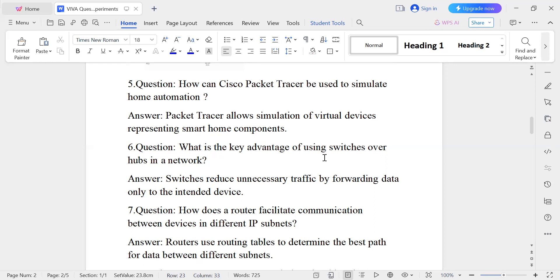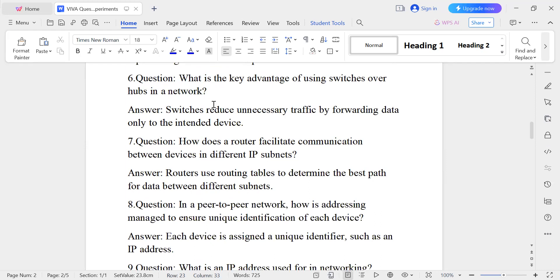Question number six: What is the key advantage of using a switch over a hub? A switch reduces unnecessary traffic because it is an intelligent device that forwards data only to the intended device. This is the advantage of a switch over a hub.